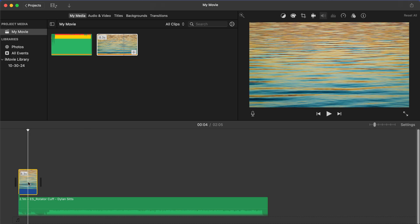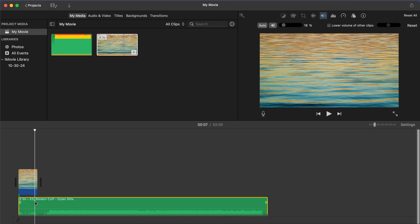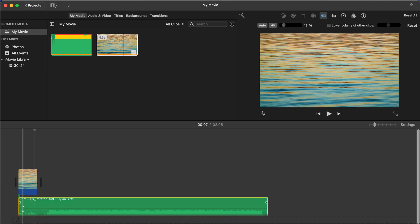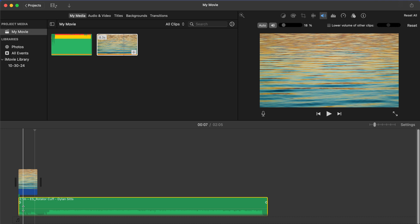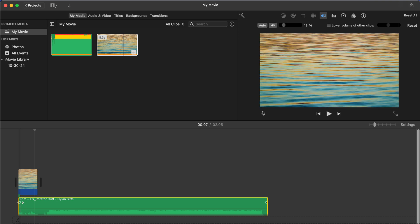You can make some other cool adjustments too, like slowly fading the music in and out. So if you wanted to do that, all you would do is select the music again and then click and hold down on this little dot that pops up on the side here, and then just drag it over.